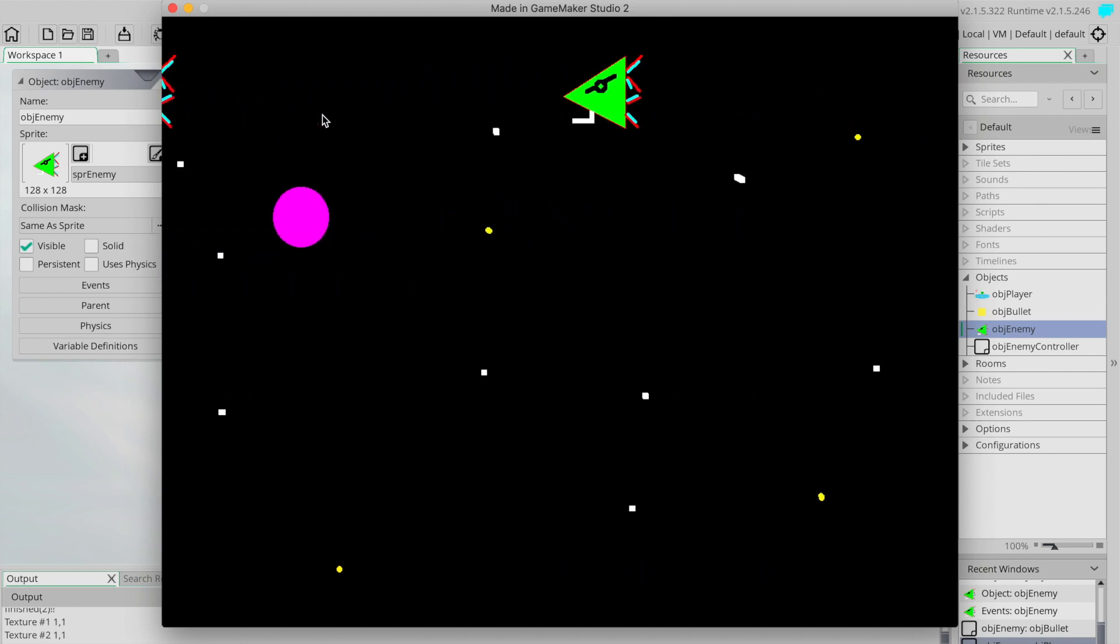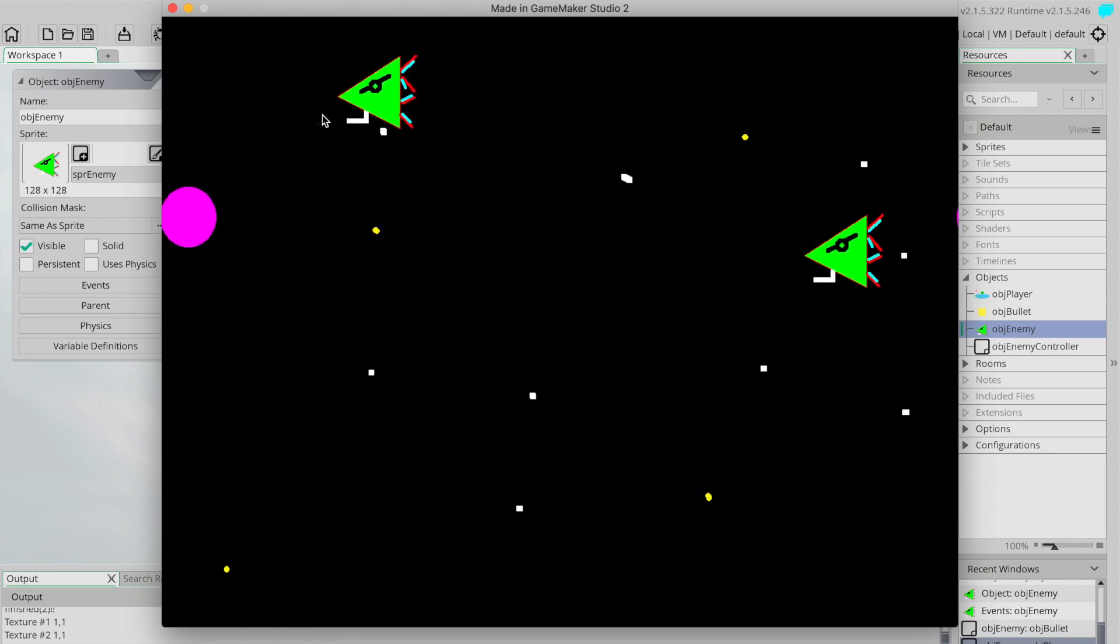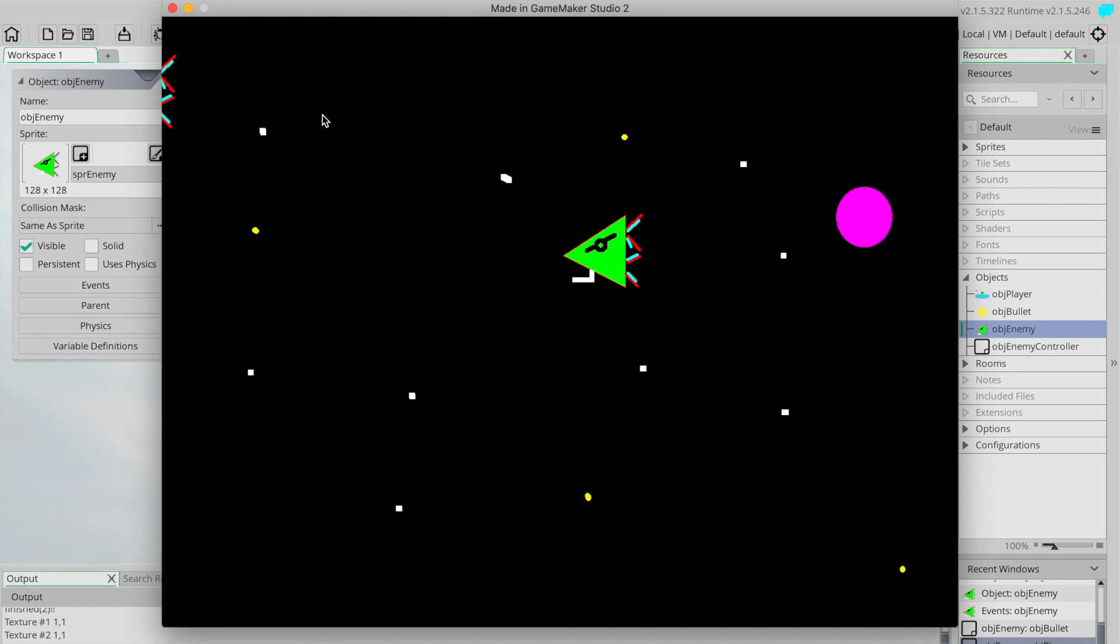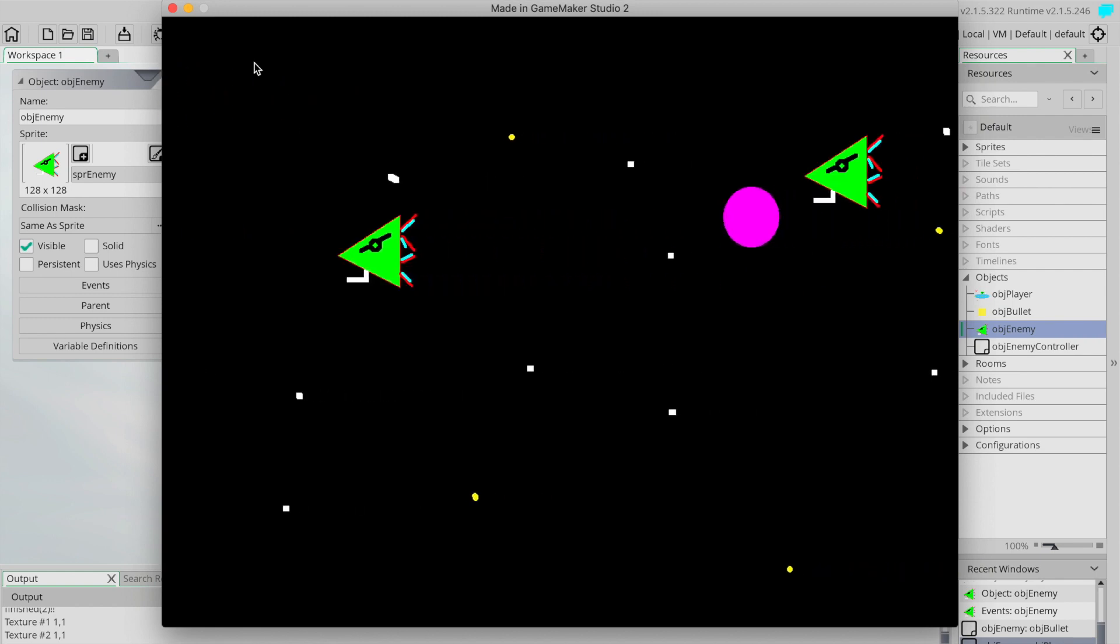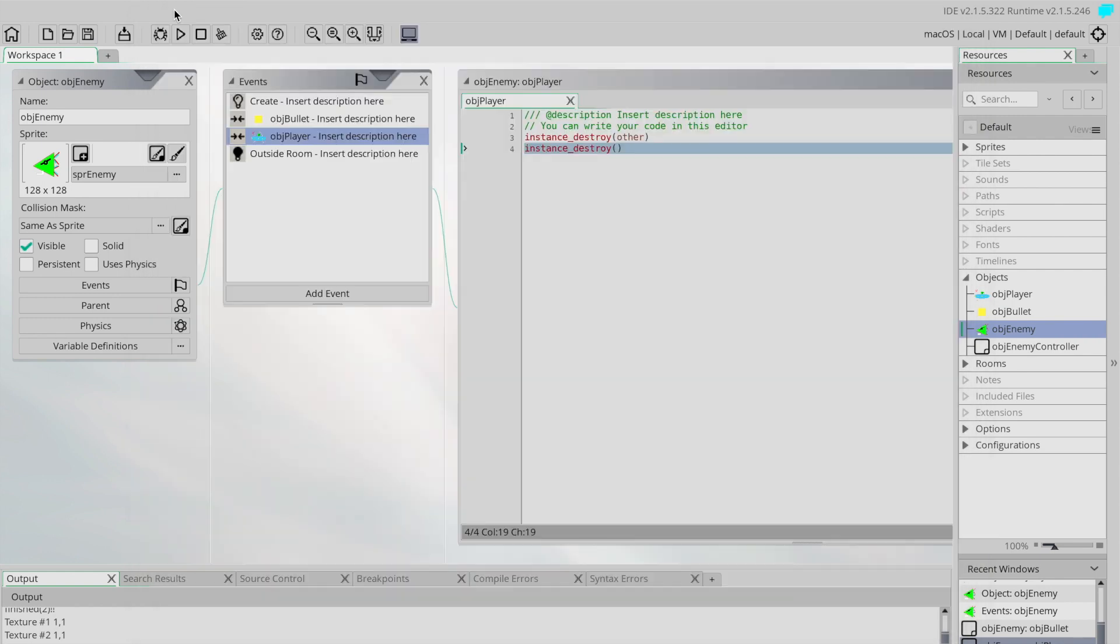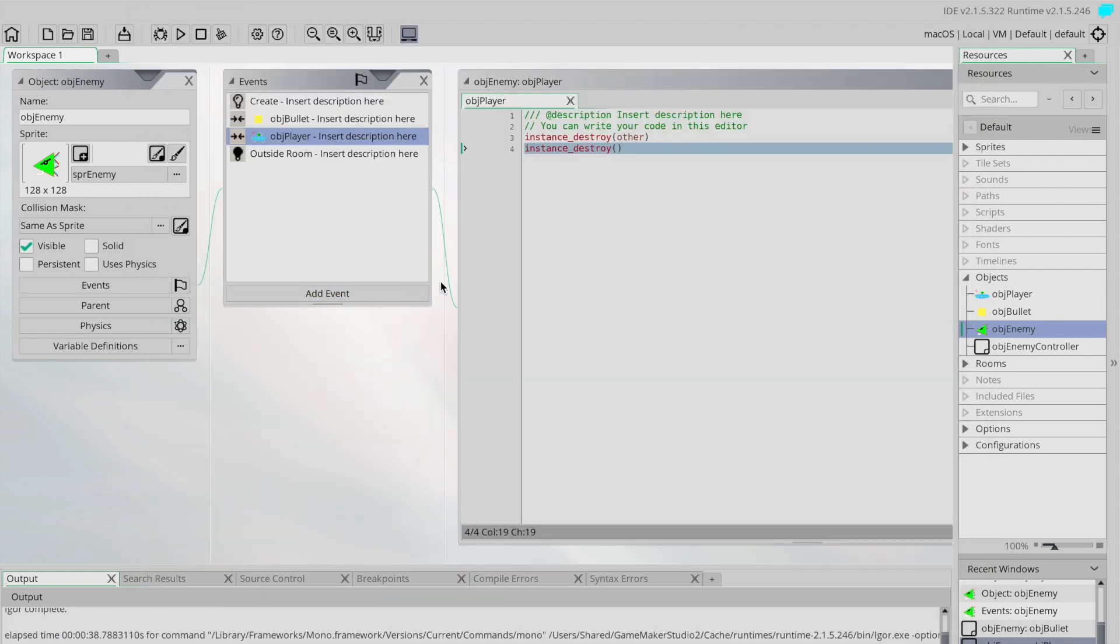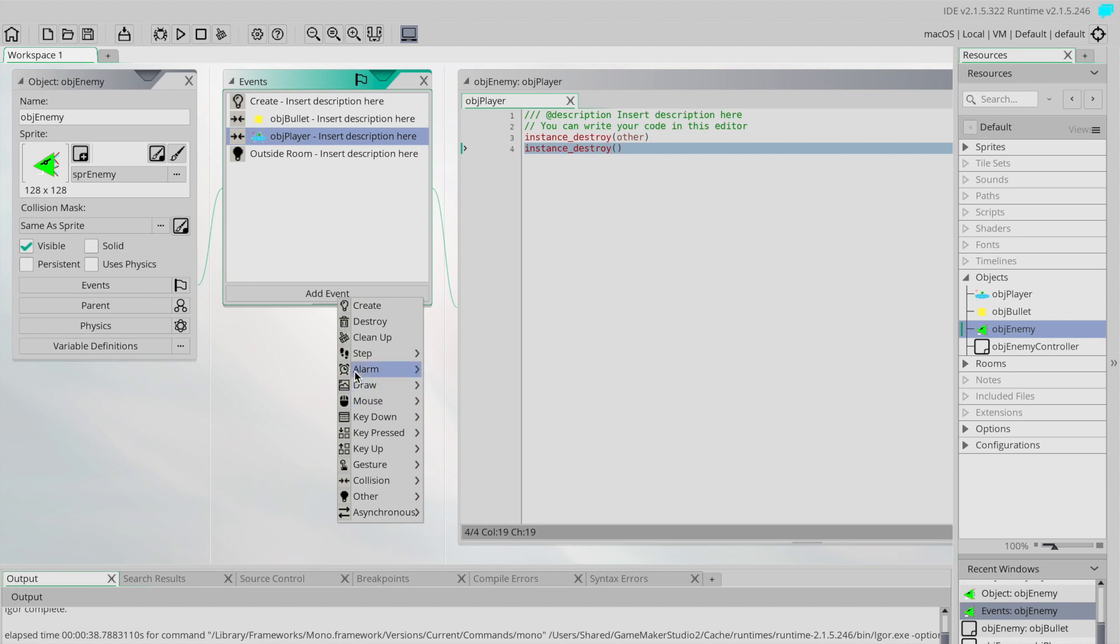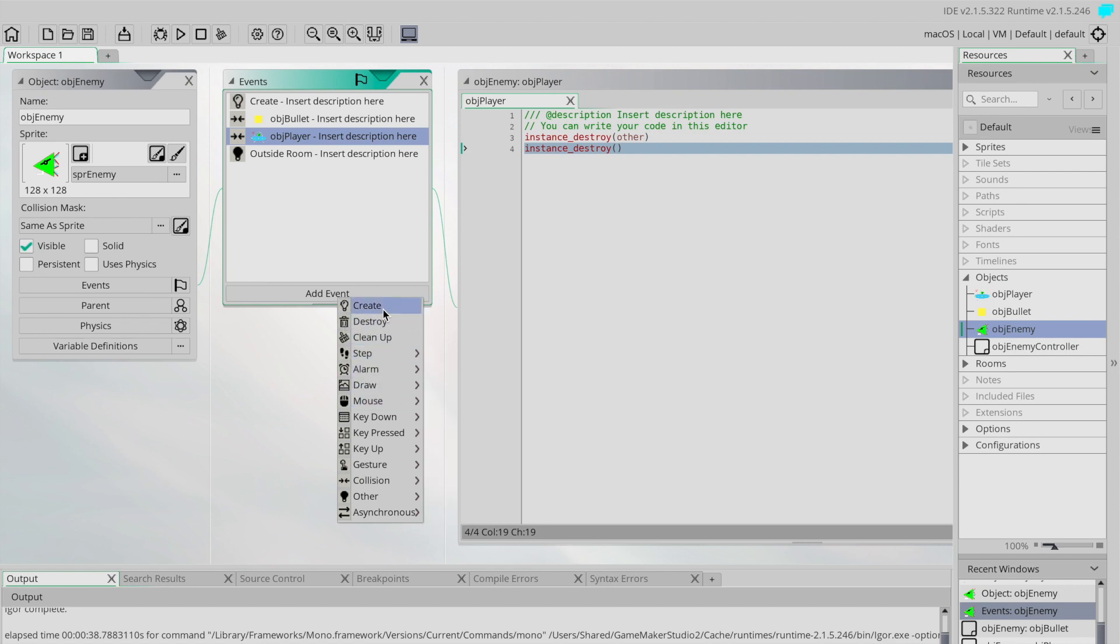So let's close that and have a look at one more special event in this particular video, and that is the event called destroy. So again up the top here we've got a create event, we've also got a destroy event, and the destroy event gets triggered or happens when something like an instance destroy command happens.